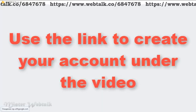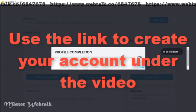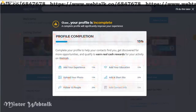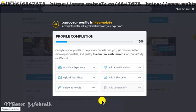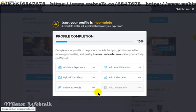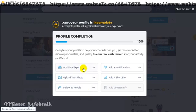Just two small steps left. You should complete your profile and enroll into the cash rewards program. How to do that, I'll tell you next time. Subscribe to my channel, share it with your friends, and invite them to WebTalk. Bye for now!